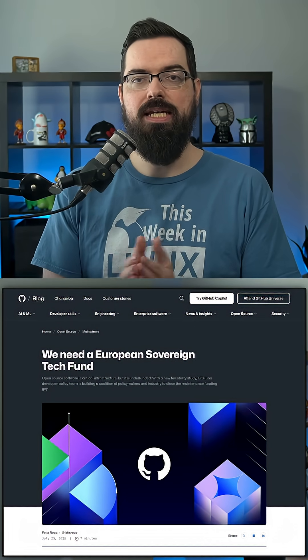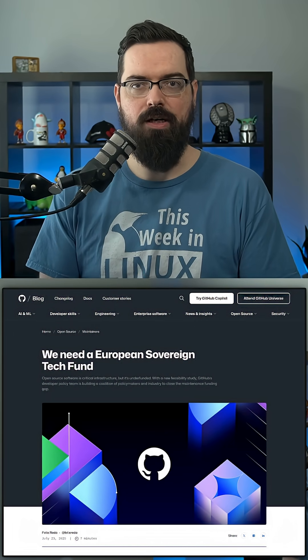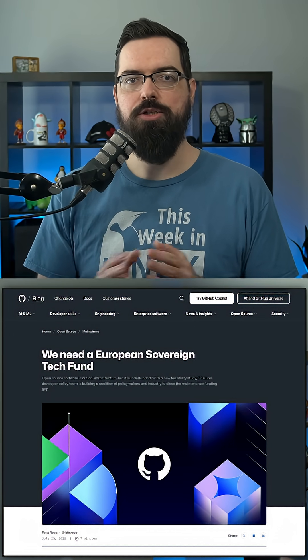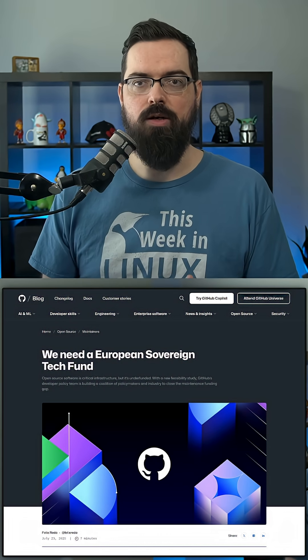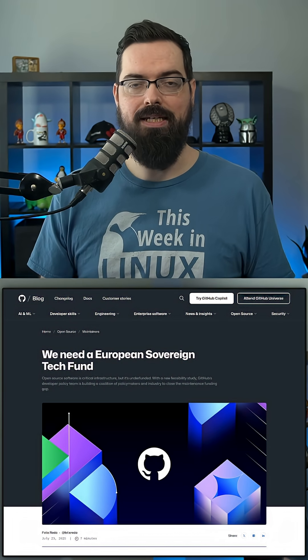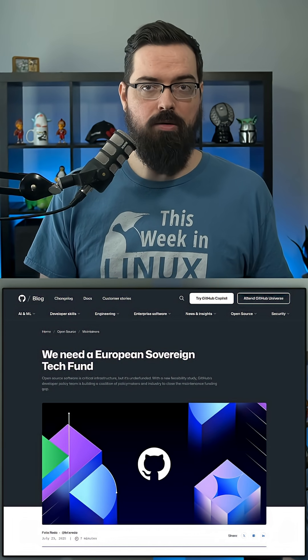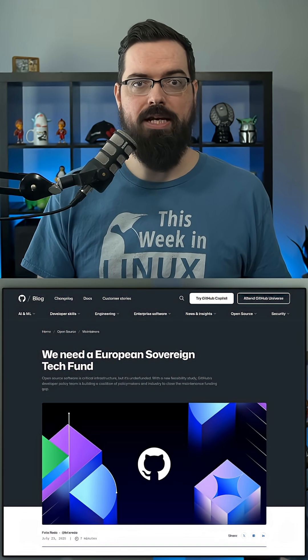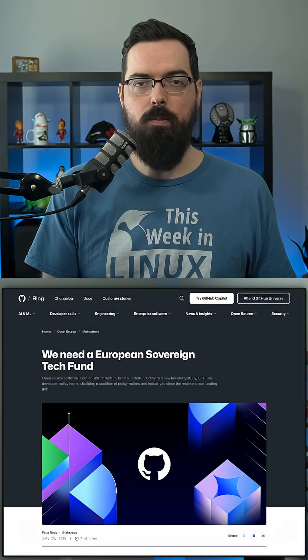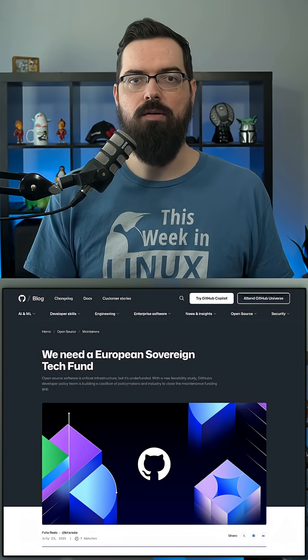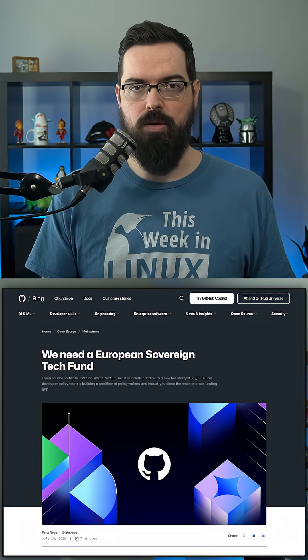GitHub is trying to get a new EU tech fund to ensure critical open source software can be maintained in the long term. Their proposal expresses that our economy relies on open source software for digital infrastructure and much more.